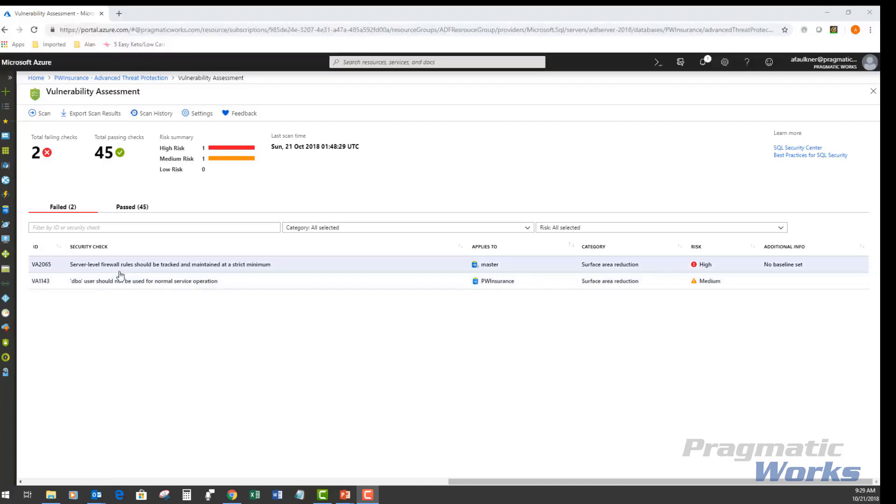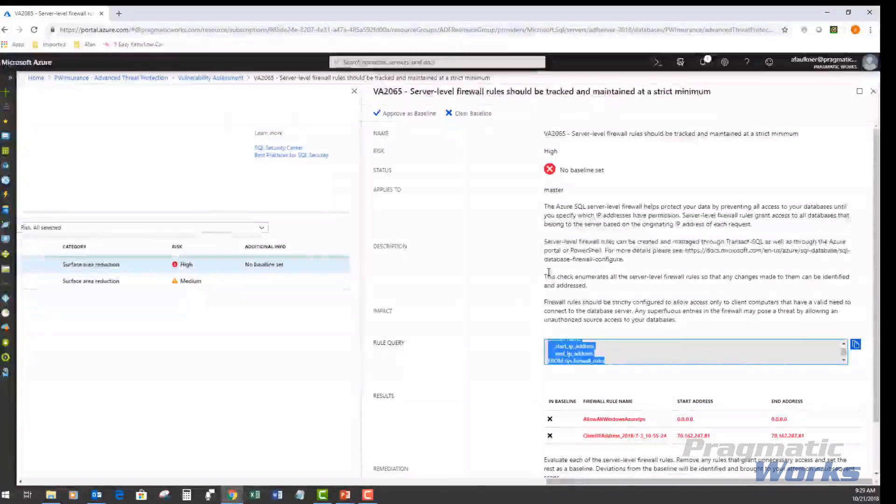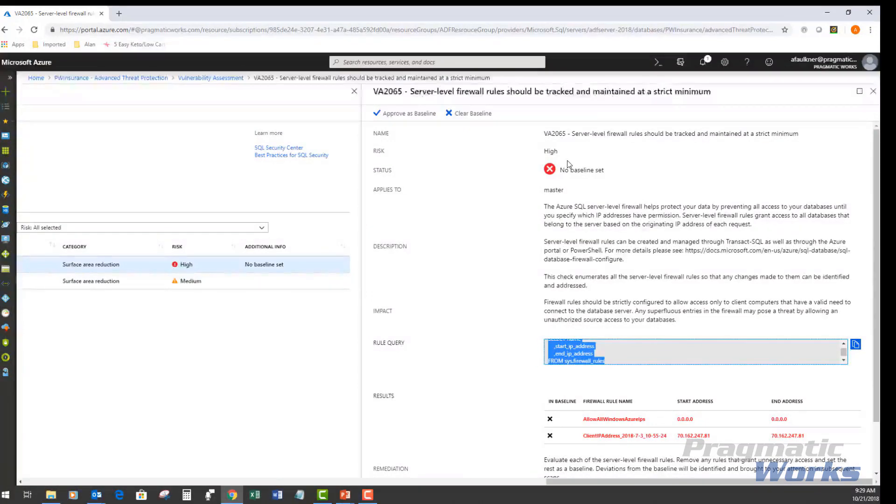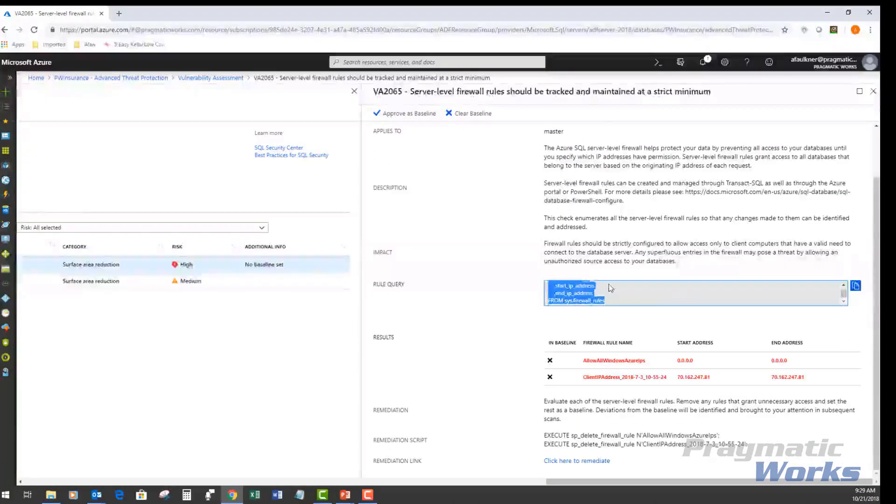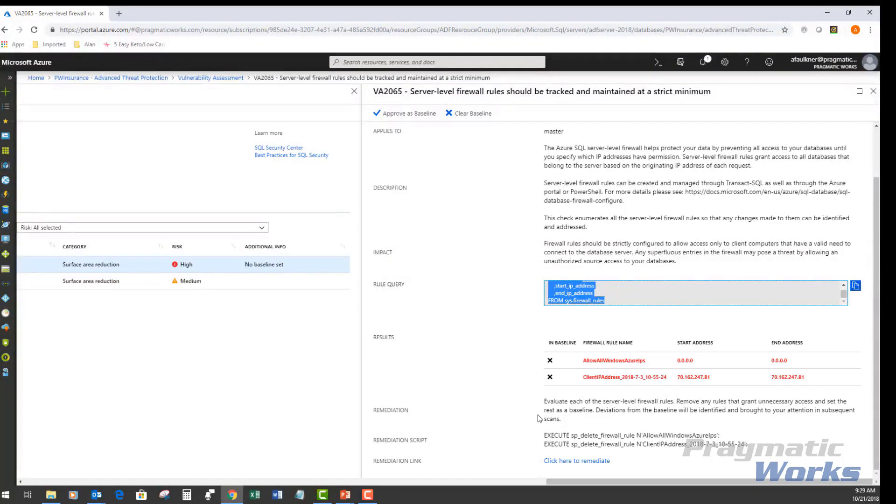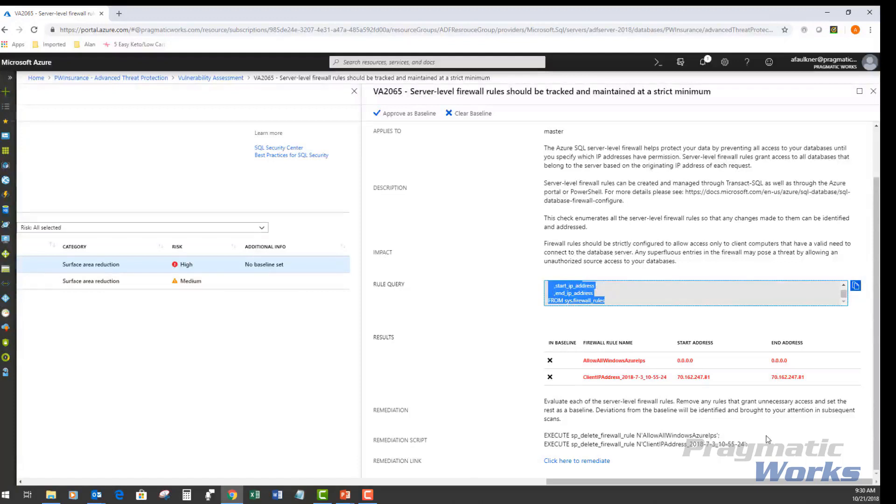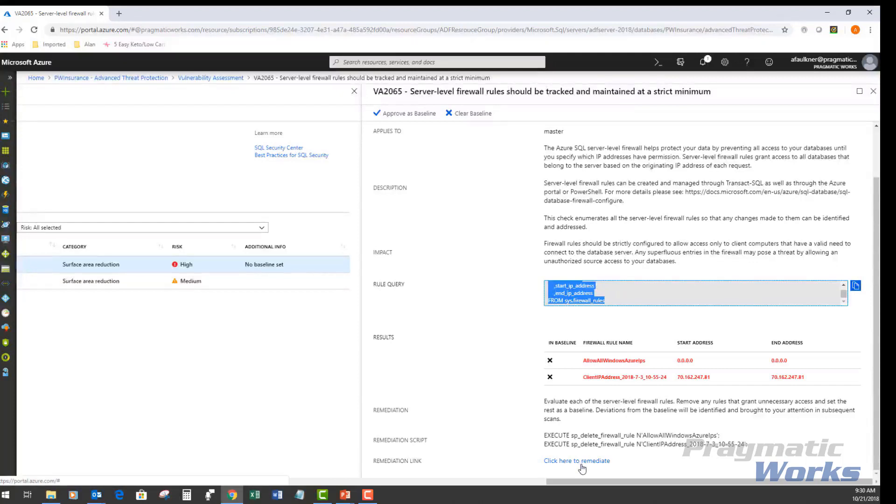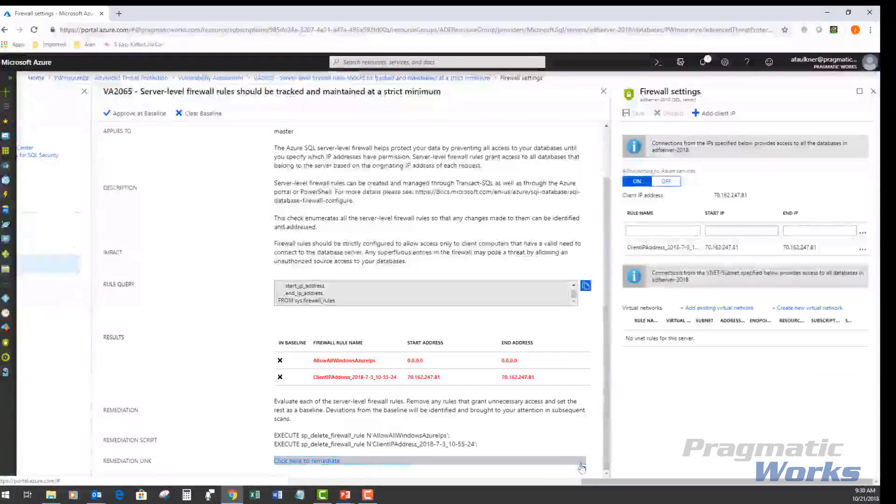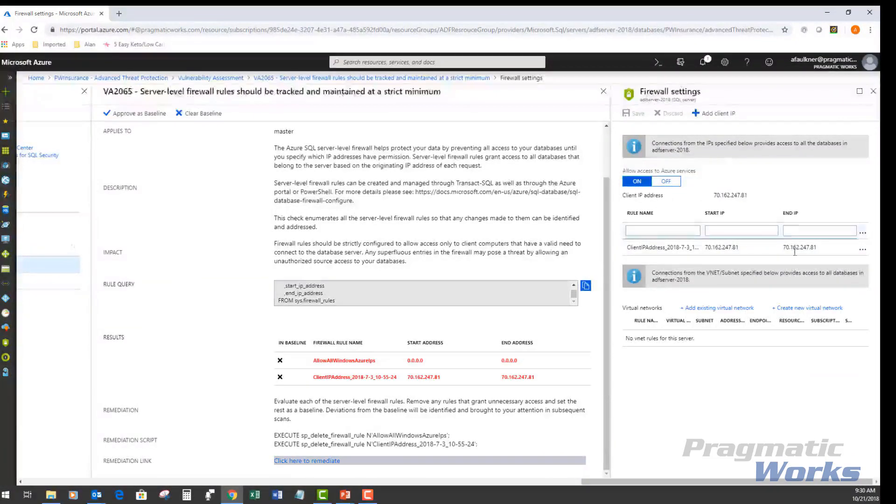If I click into this, it gives me further information on some of the information around the status, and potentially what I believe is one of the better features of this is certain remediation steps or considerations or recommendations. It also provides a remediation script on how to potentially reset this and establish the right security around these firewall rules. If I want to click here to remediate it, it takes me actually out to these places in my firewall settings in this case to potentially set this setting back up.